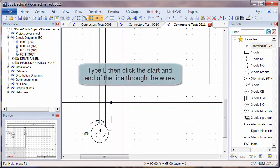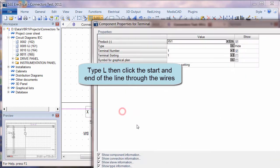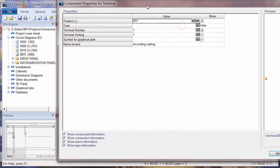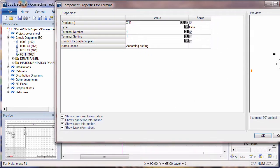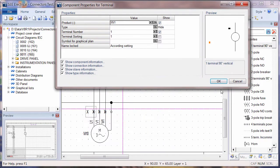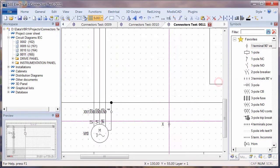Typing L allows us to click start and endpoint and we can then choose our identification and click OK.